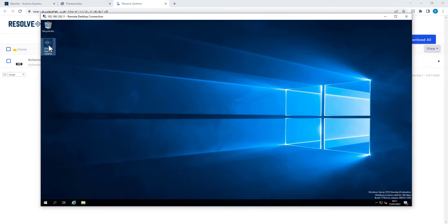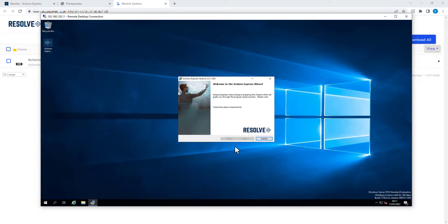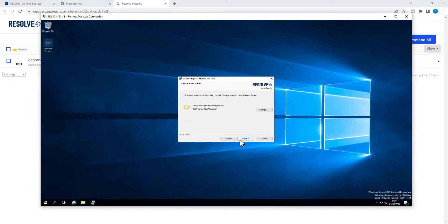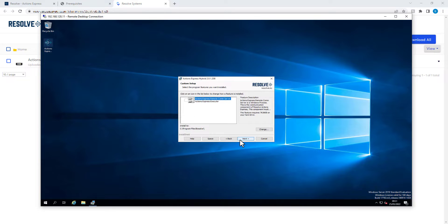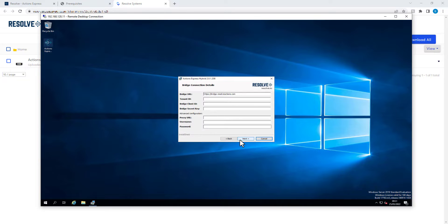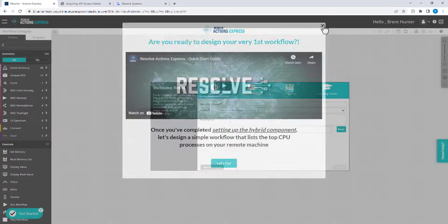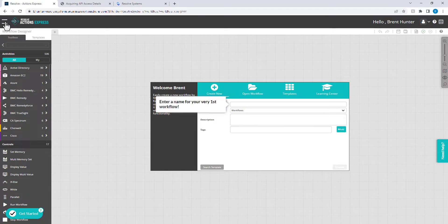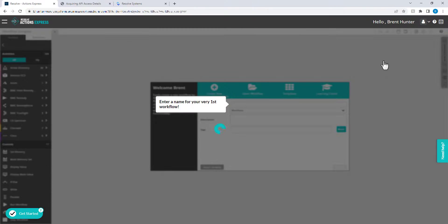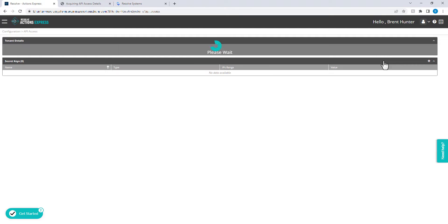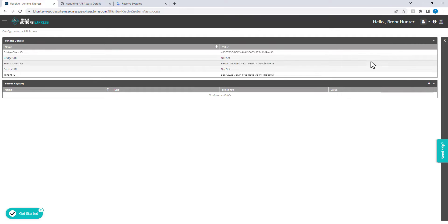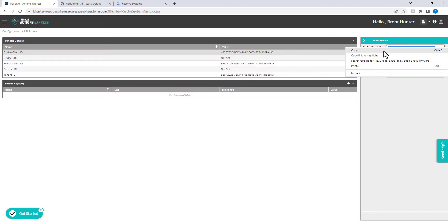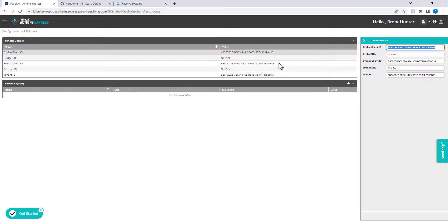The installer will ask for some unique information. The step-by-step instructions include the detail needed to find this. So let's go back to the Resolve Actions Express browser tab and find API access under the Configuration menu section. Now simply copy and paste the Bridge Client ID and Tenant ID values into the installer.